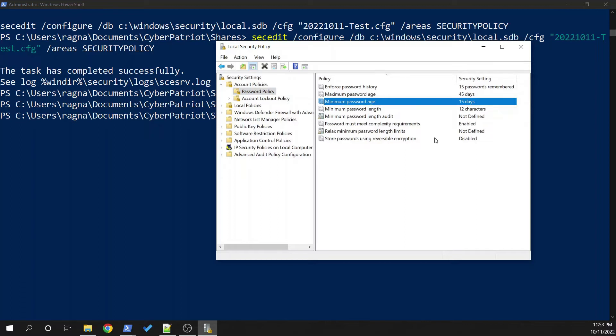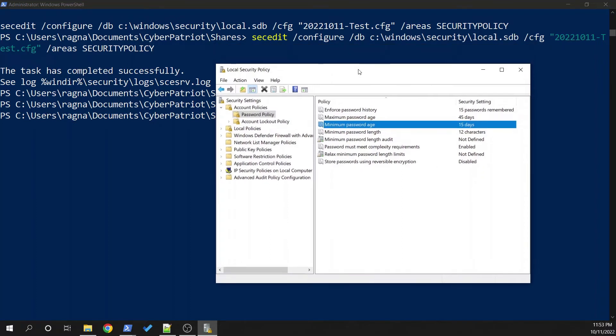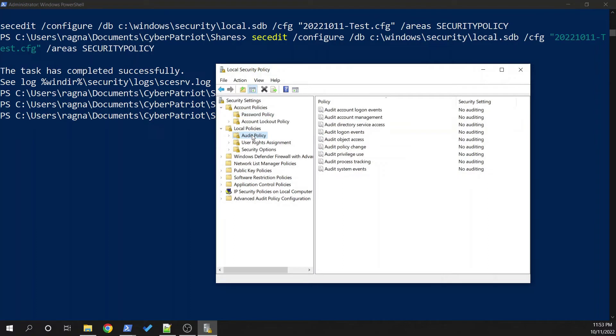So this is the basic premise of how to make changes to the local security policy. And I would say that you probably only want to do this for the password, account lockout area, and also for the auditing and audited policy.